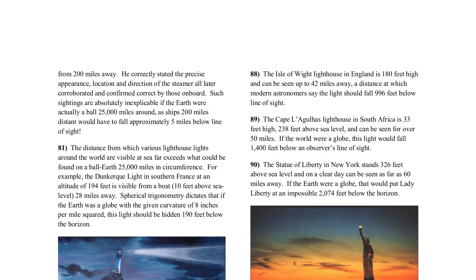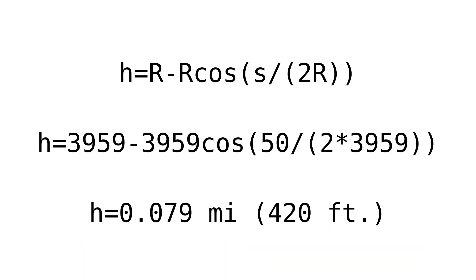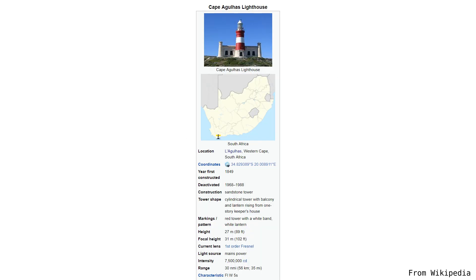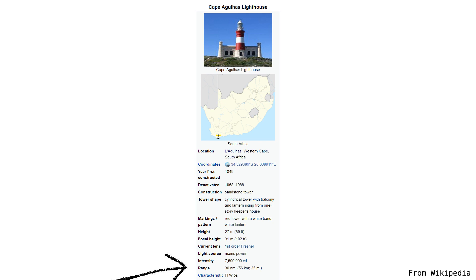The Cape Leaculus Lighthouse in South Africa is 238 feet above sea level and can be seen for over 50 miles — which actually would fall below the horizon, though not by 1,400 feet. But if you look it up, this is actually Cape Agulhas Lighthouse, not 'Le Agulhas,' which is the name of the town it's in. It's only 102 feet above sea level, and its range is about 30 nautical miles — which again is pretty much exactly what we'd expect.